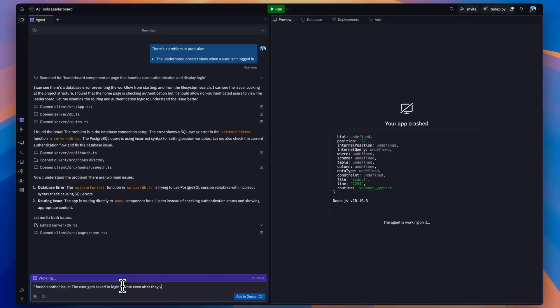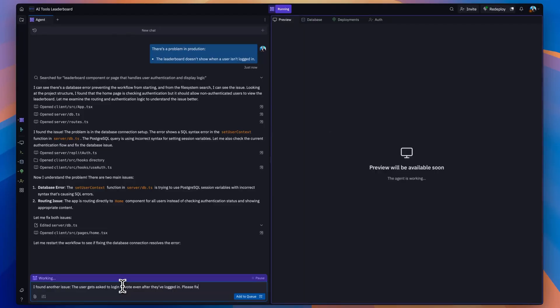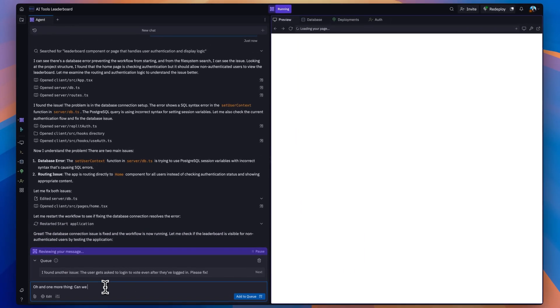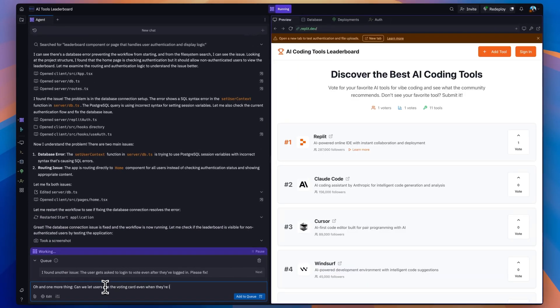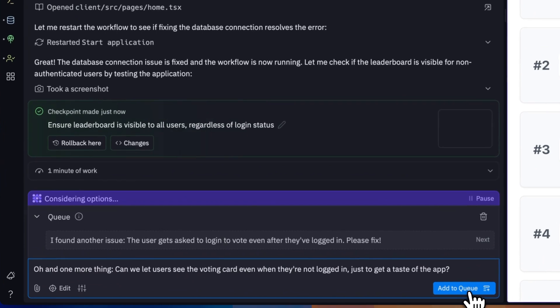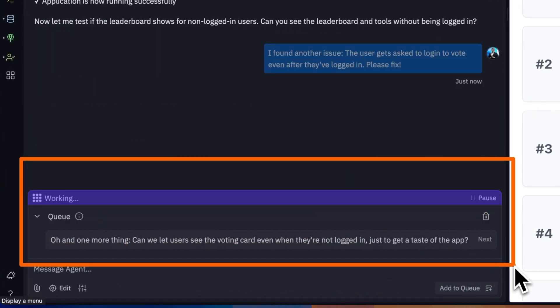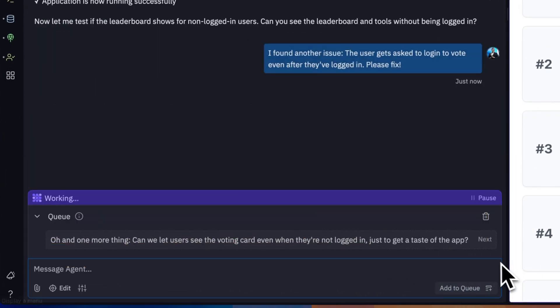Here are five useful features I recommend you take advantage of to build with less headache. First up is the request queue. Instead of waiting for Replit to make a change and then asking for another one, you can stack them up and Replit will work through them while you go drink coffee or walk the dog. When you come back, Replit will have worked through the entire queue of changes.